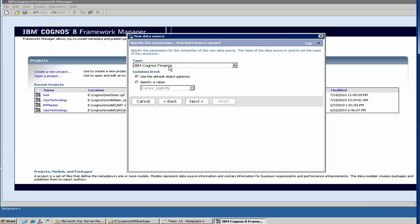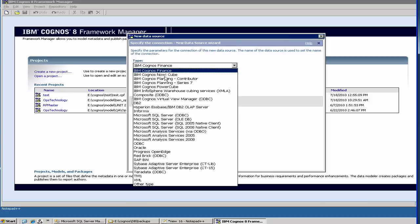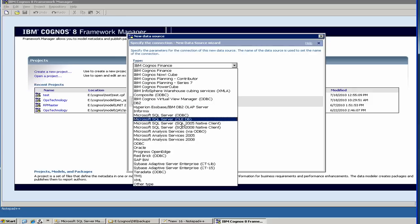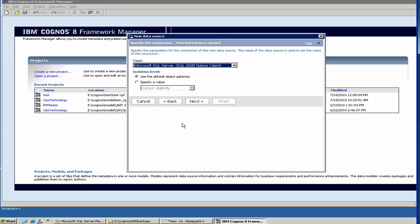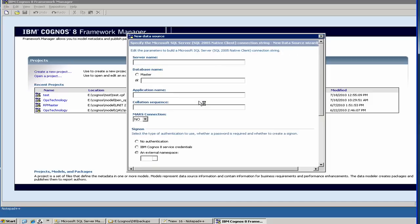Here you choose SQL server native client for a SQL server database. Depending on your situation, you may have to choose different options. If you are using Oracle, then you probably would choose Oracle client. You can choose use the default gateway, and then select next.